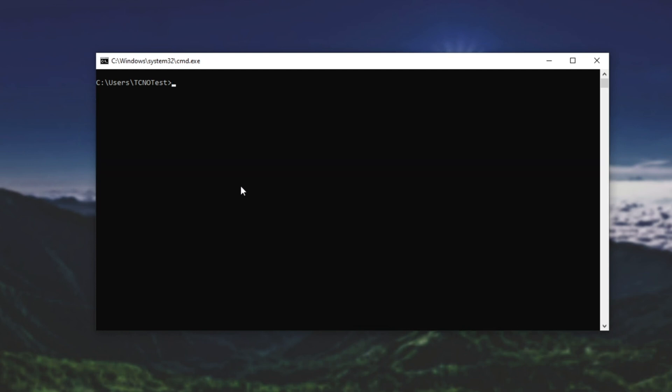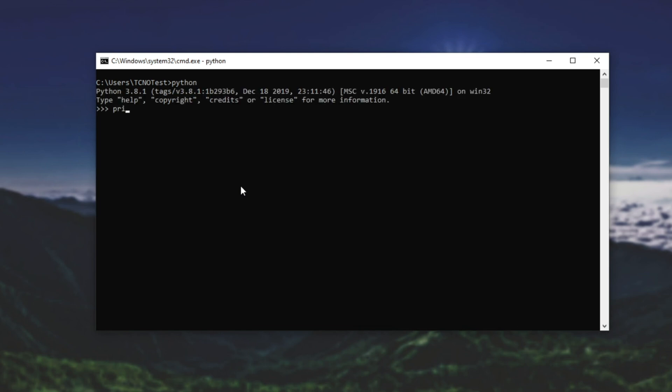So let's go ahead and check to see if this works. I'll type in Python and print hello internet. There we go. It's returned hello internet and close out of that.